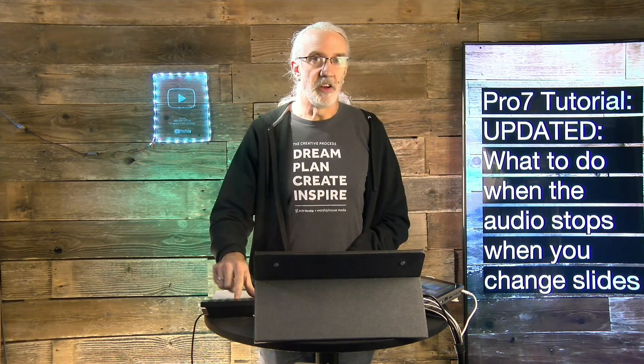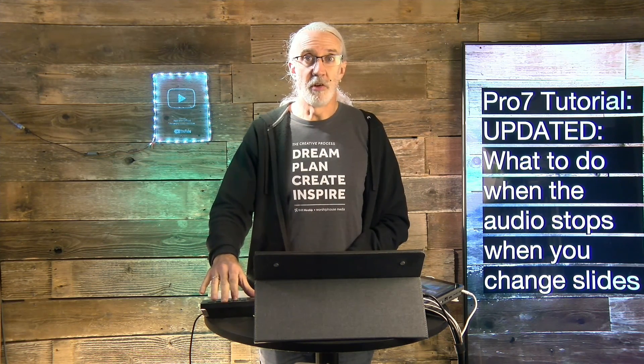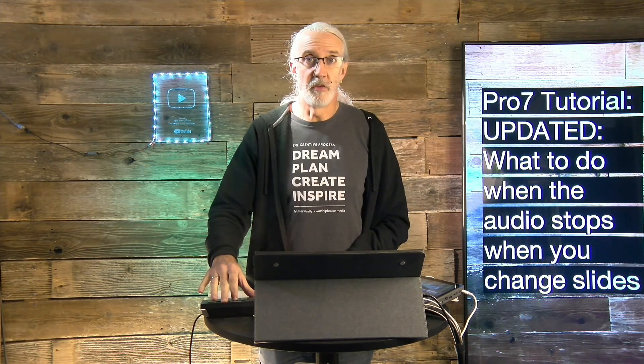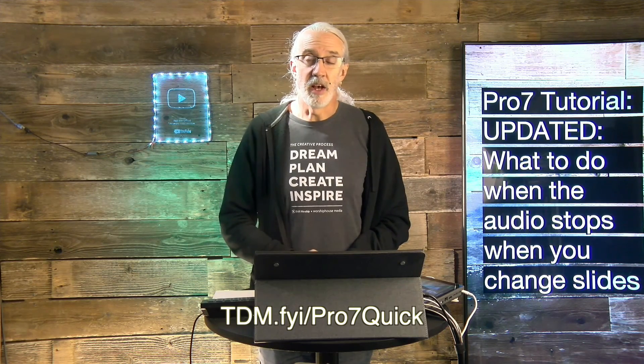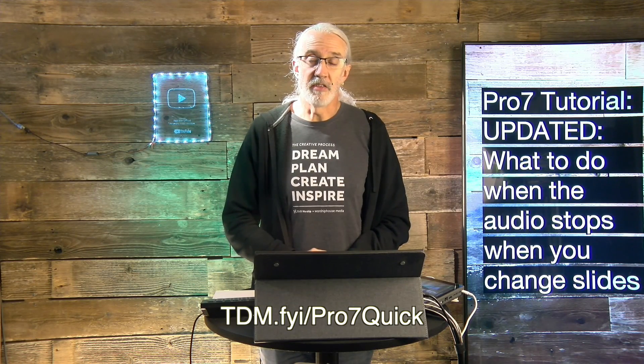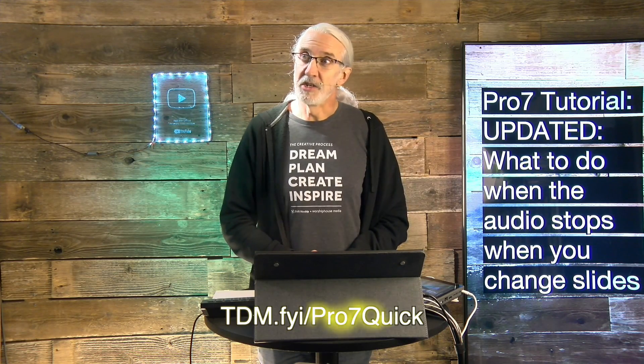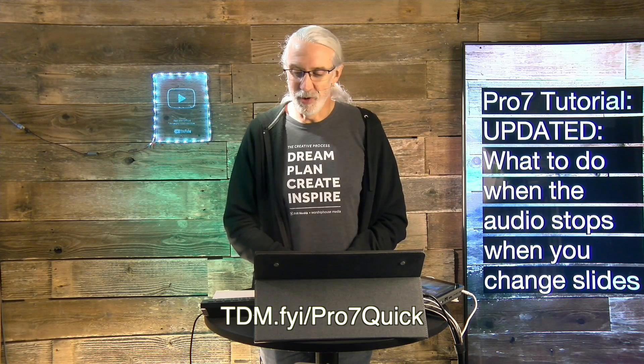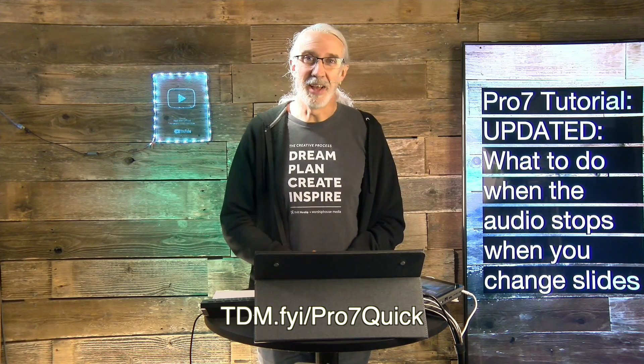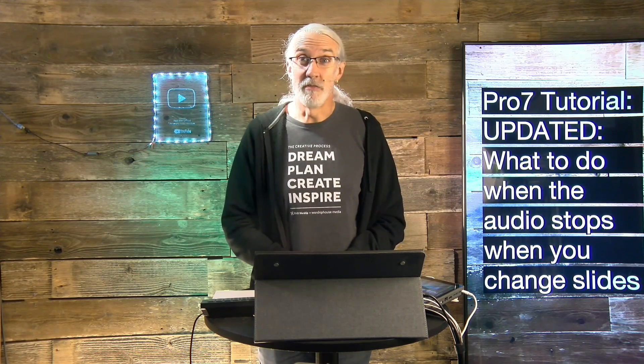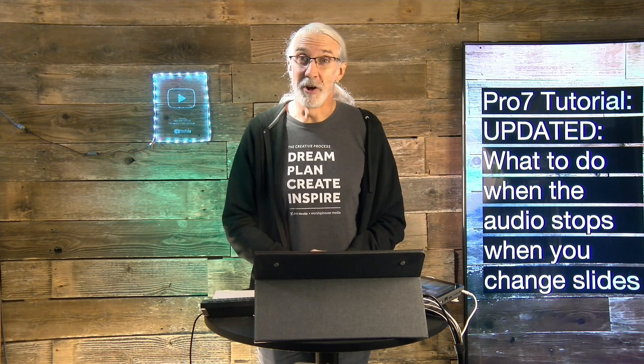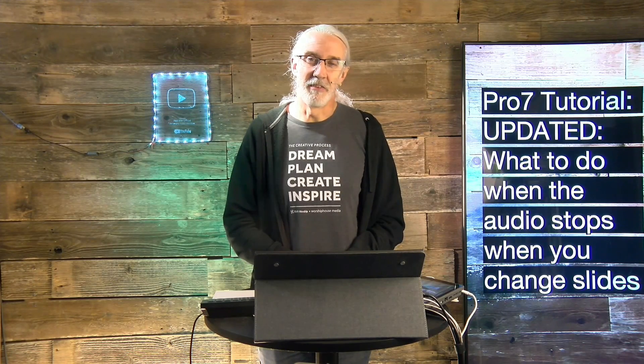If you like this content, you'd probably like my ProPresenter 7 Quick Start course, so head on over to tdm.fyi slash pro, the number 7, and quick. Give me your name and email address, and I'll make a login for you for free. Until next time, this is Paul Allen Clifford from TrinityDigitalMedia.com and ChurchTechU.com, reminding you to go out and change eternity.